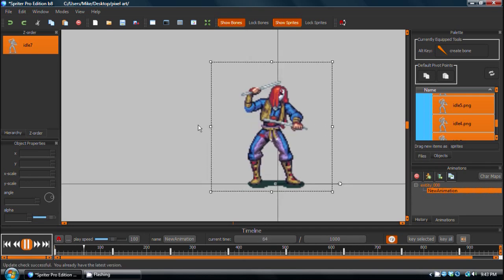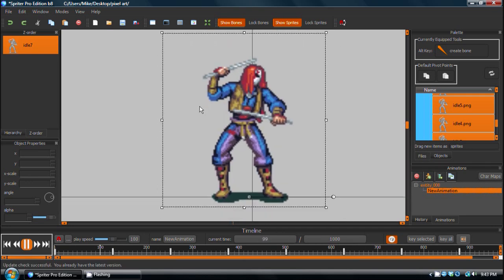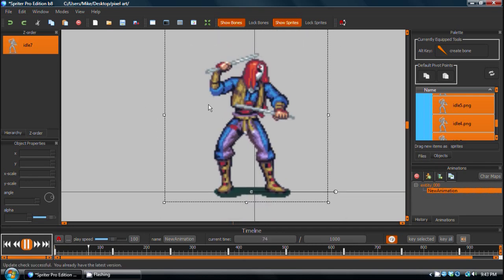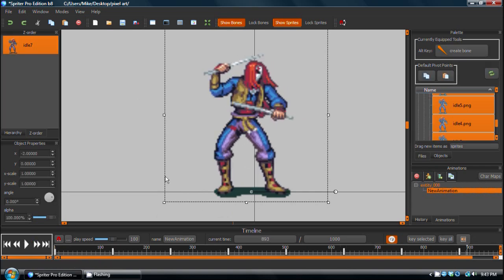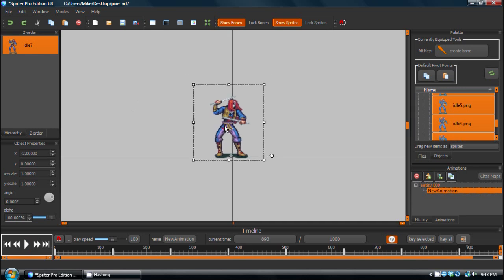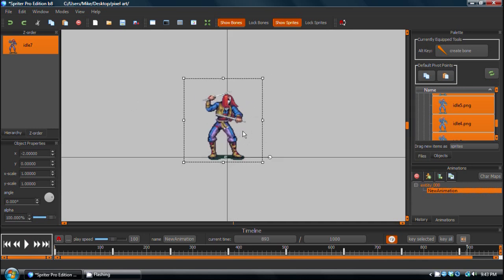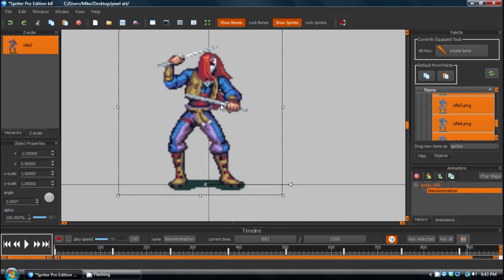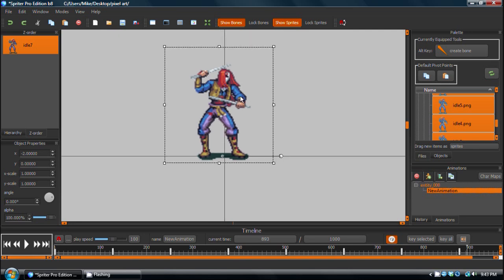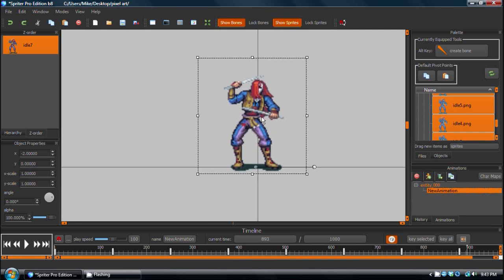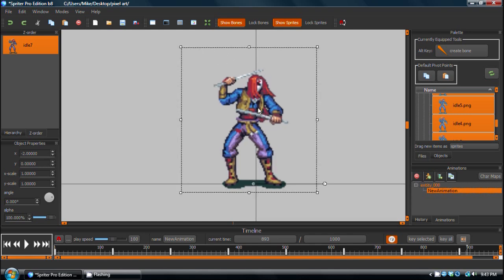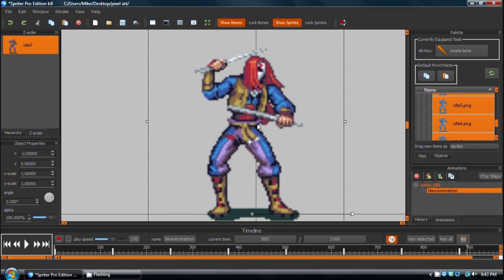Since this character is pixel art, it's a great way to segue into the next new feature in Spriter, and that is pixel art mode. So as you can see, this is a very low-res, 16-color animated character, as you would see in traditional classic arcade games or Super Nintendo games, things of that sort.